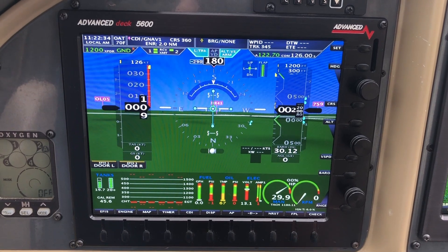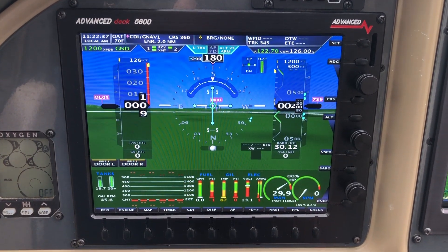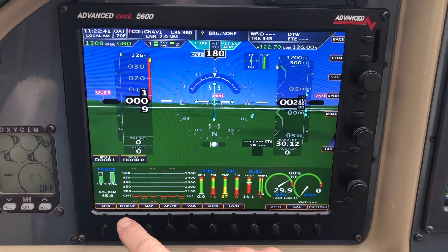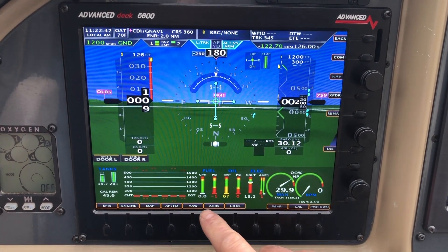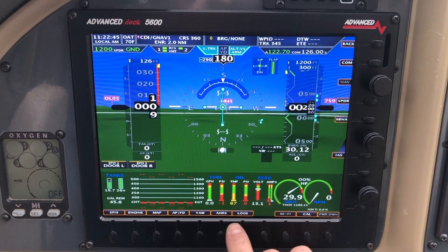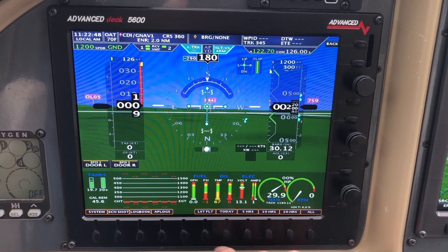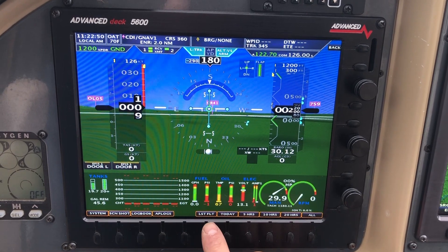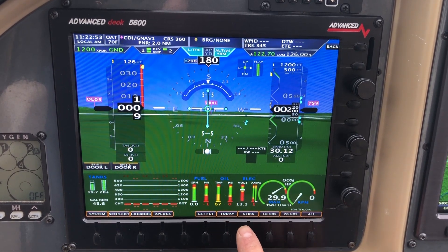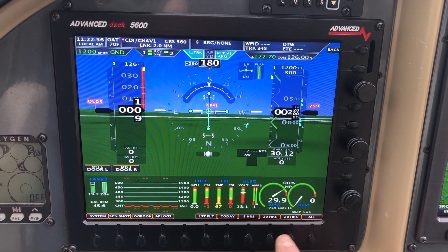Now I want to get the flight data out of the last flight I made. The first thing we want to do is hit Set — notice all the button labels here turned to orange. Then I hit Logs. Our choices are our last flight, today, the last five hours, 10 hours, 20 hours, or all.